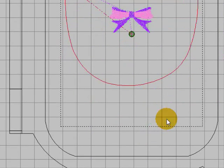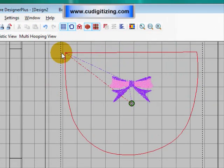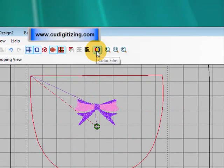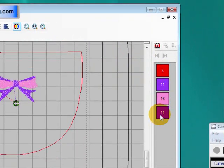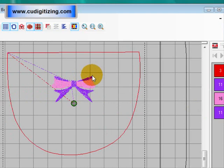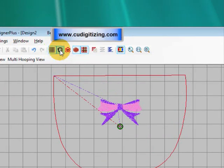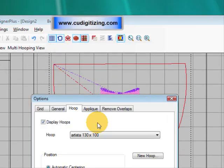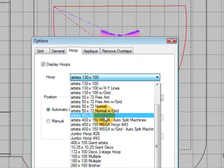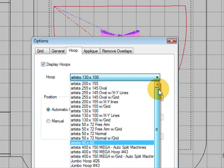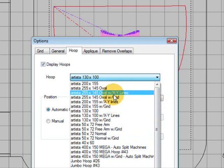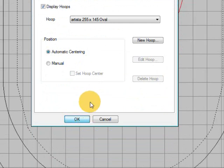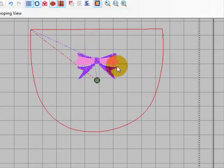Now you can stitch this out in a small hoop. If we go to our color film, it's going to stitch the outline first and then stitch the bow. If you want to do two at once, then select a larger hoop that you have for your machine. I'm going to select the 255 by 145 oval and go okay.